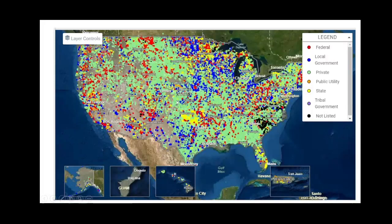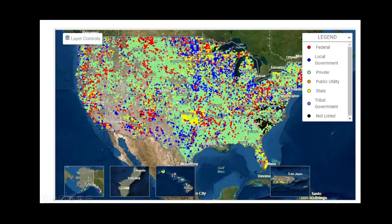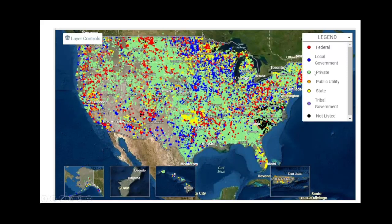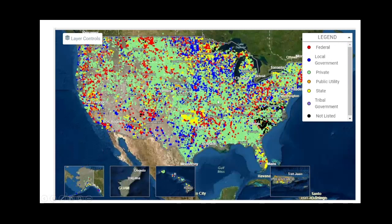The National Inventory of Dams is a database that the Corps of Engineers maintains to track and keep characteristics on the dams throughout the United States. Did you know that there's over 90,000 dams in the United States? And most of these dams are privately owned, as you can tell from the green dots that are on this map.